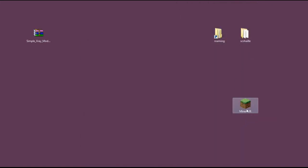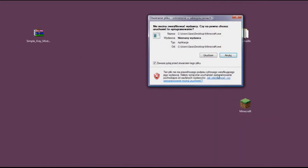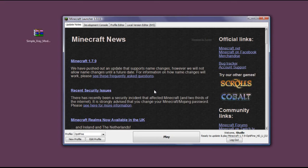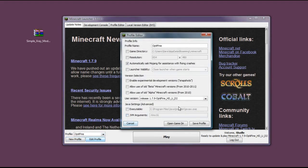So now we can enter Minecraft. I've skipped the boring process of logging in. Now that we have Minecraft open, we need to make sure to choose the Optifine profile. Let's just make sure that everything is fine. Yes, it's release 1.7.9 Optifine.